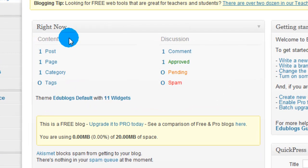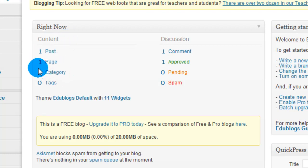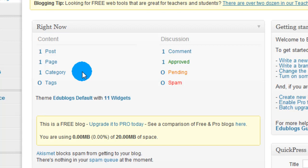One is your content. That's what you've posted. So as of right now I've made one post, I have one page and one category. Now obviously I haven't posted anything. Edublogs kind of does that for you to show you what it looks like.